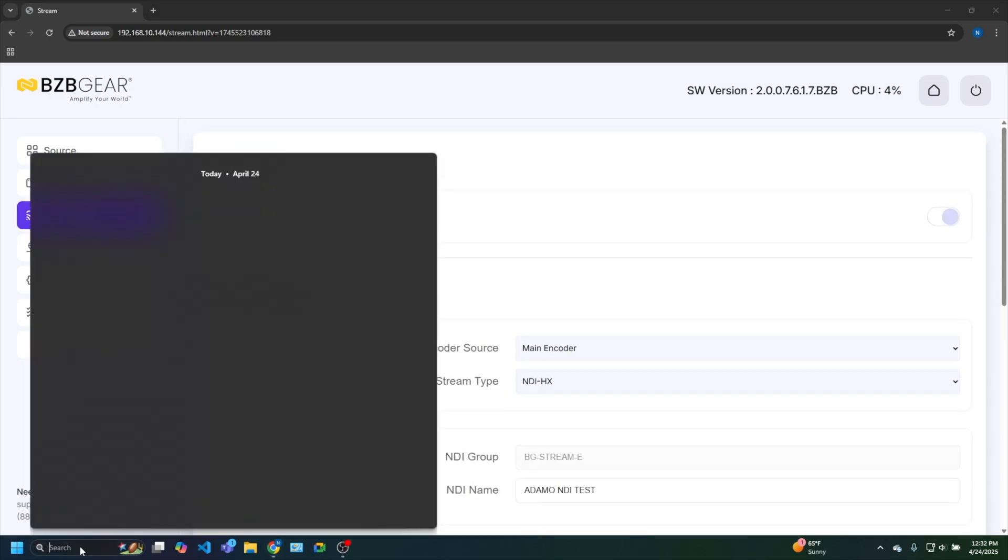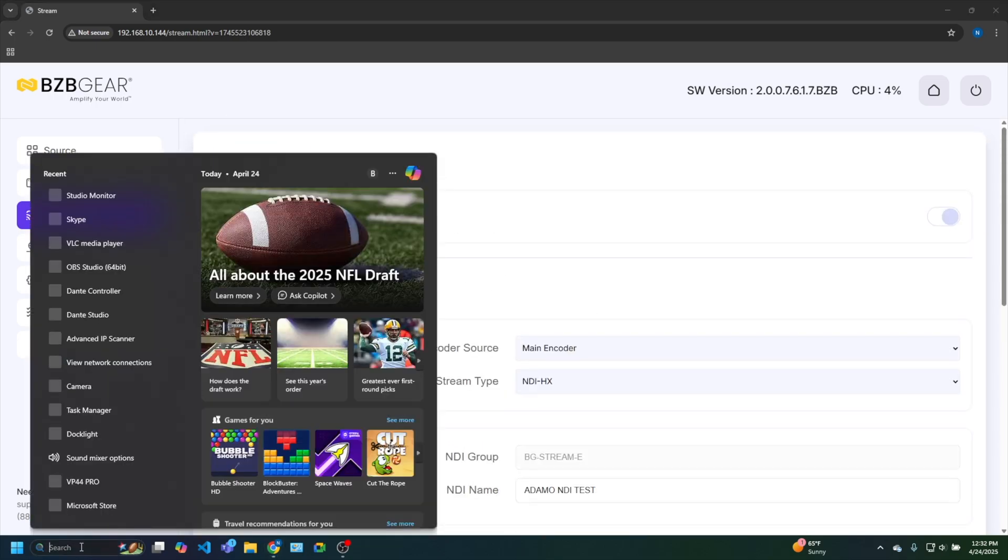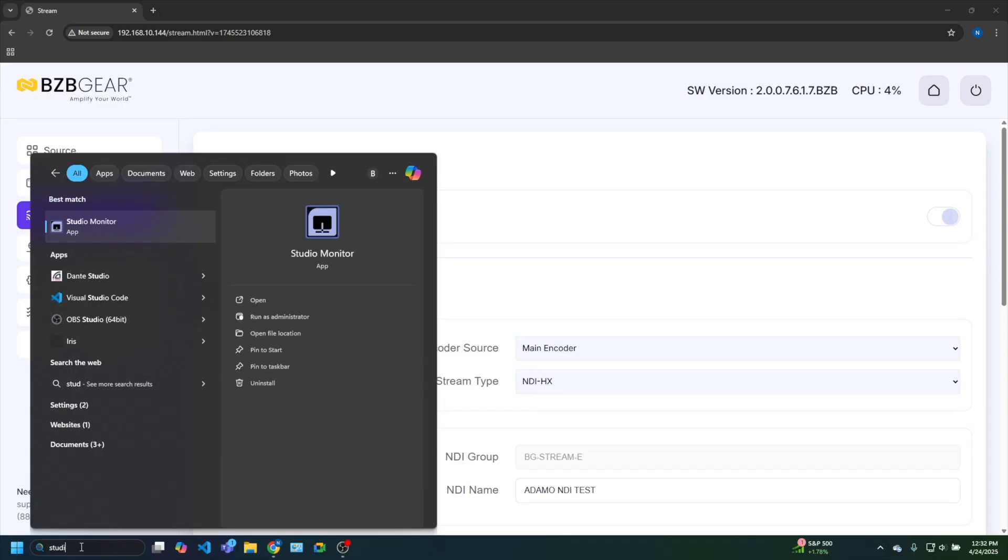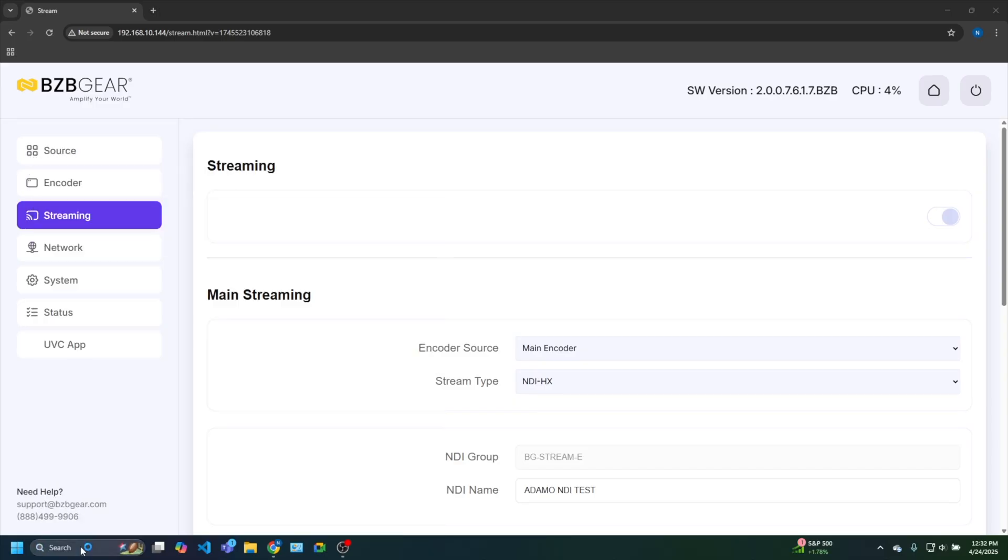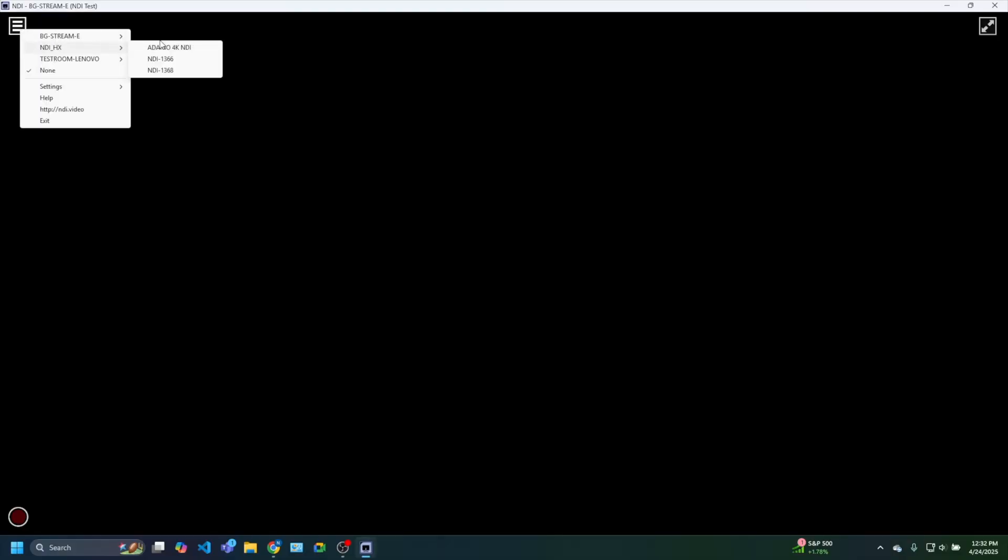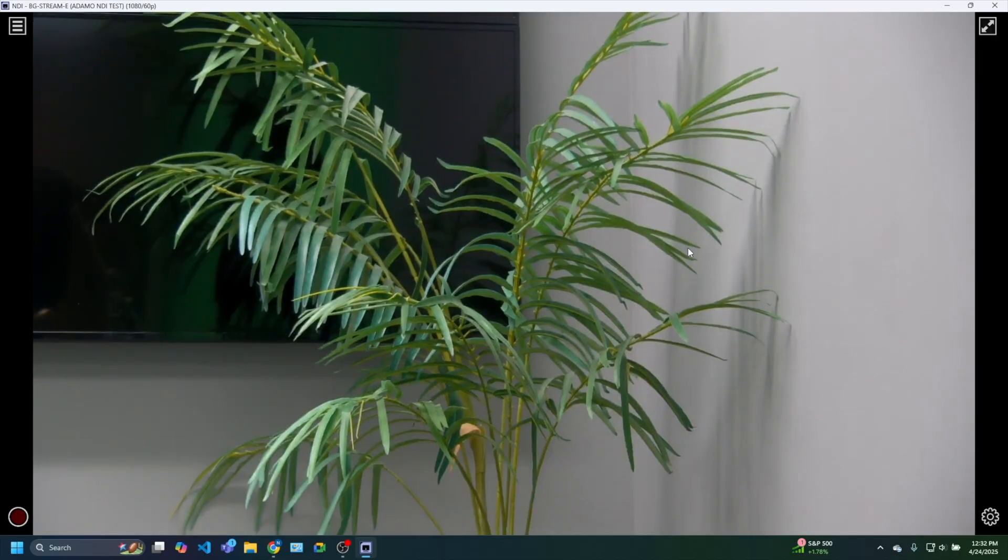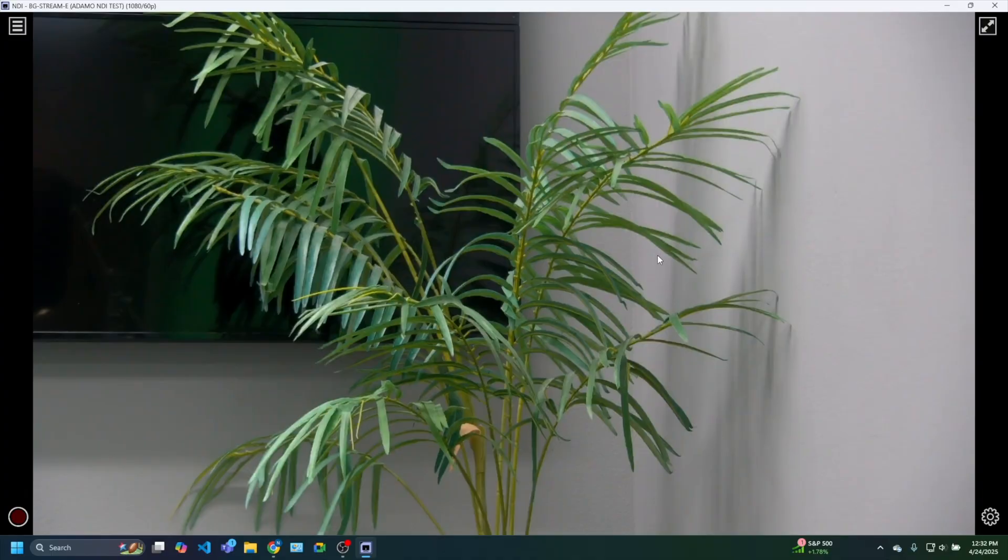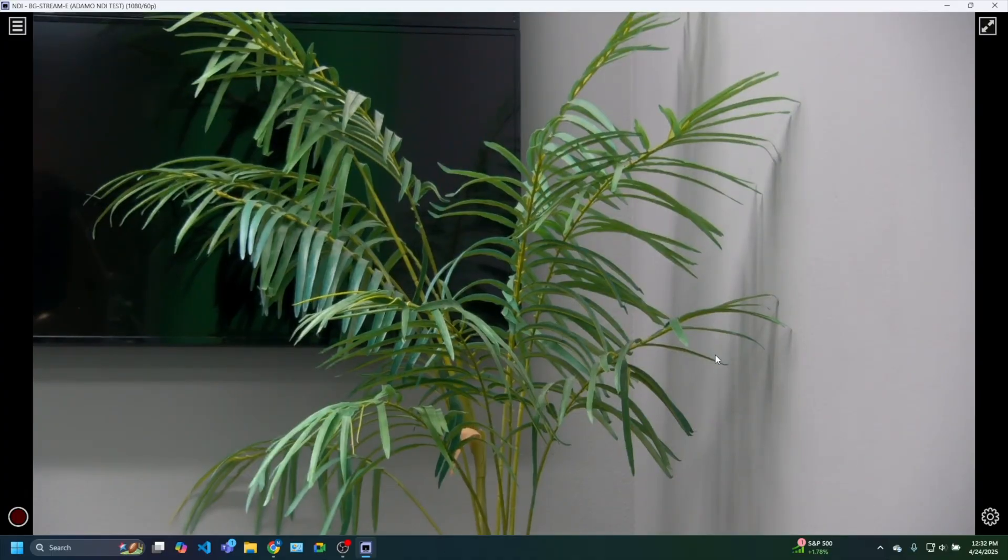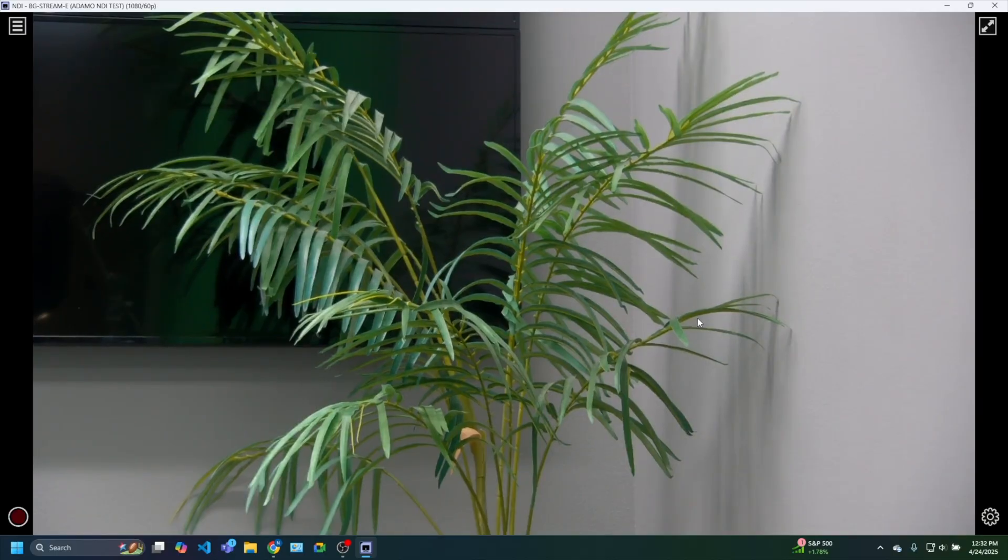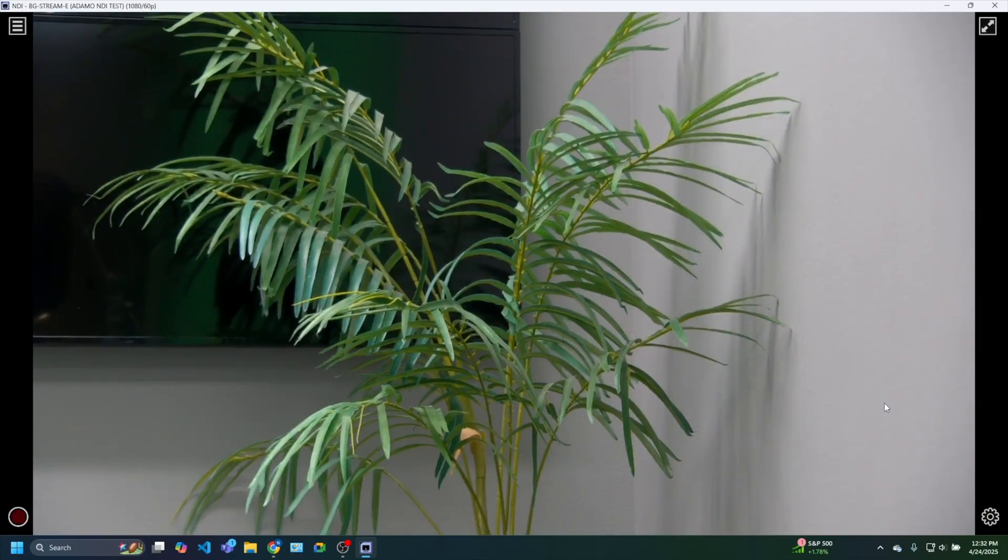I'm just going to use this NDI studio tool or NDI tool studio monitor. Pop that open. And there it is. Stream E. Adamo. NDI test. And boom, there is our NDI stream, our lovely photo of our house plant that's been sitting in that corner for many years. Actually, it's moved around, but it's old faithful there.